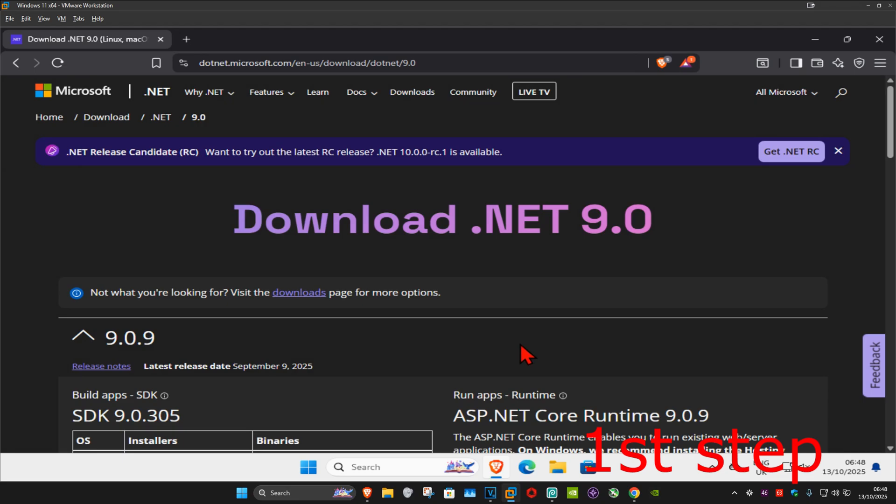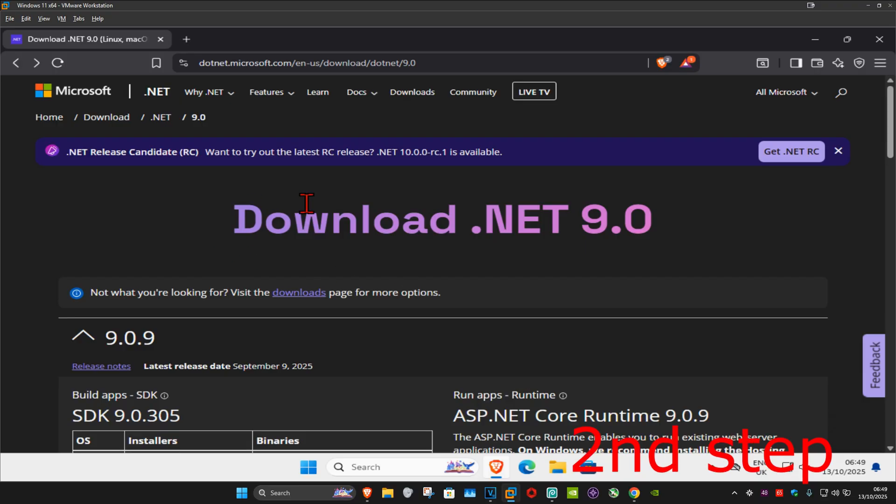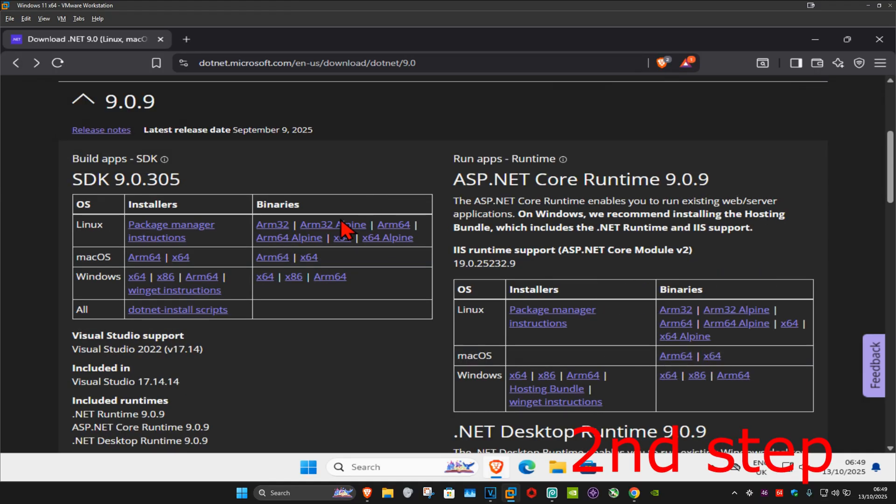So guys, for the first step you want to go to the link which will be down below in the description to download .NET Runtime 9. Once you're on this, you want to scroll down on the left-hand side to SDK 9. You want to find Windows - there's going to be two downloads, one for x64 and one for x86.